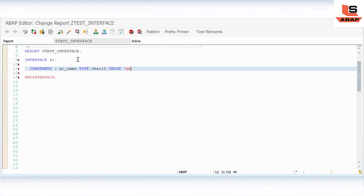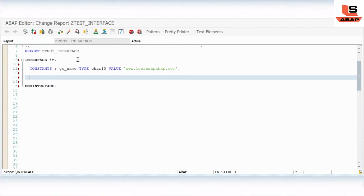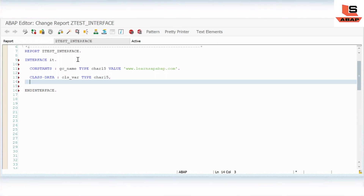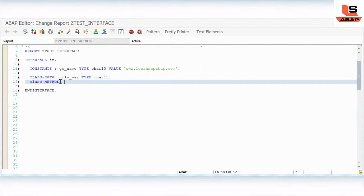Now I will define a static variable inside the interface. Using class data, I will define a class variable of type CHAR 15. Then I will define a static method — a class method — as we have already seen in our last session.